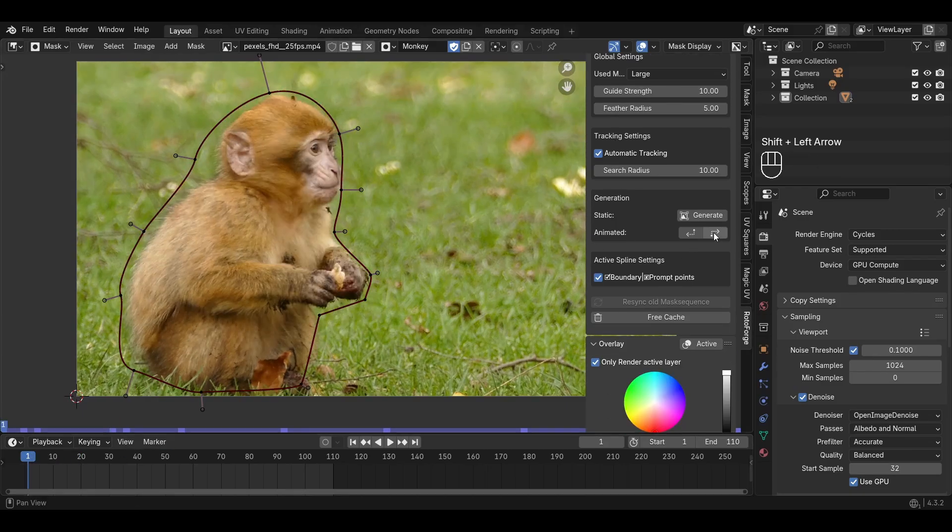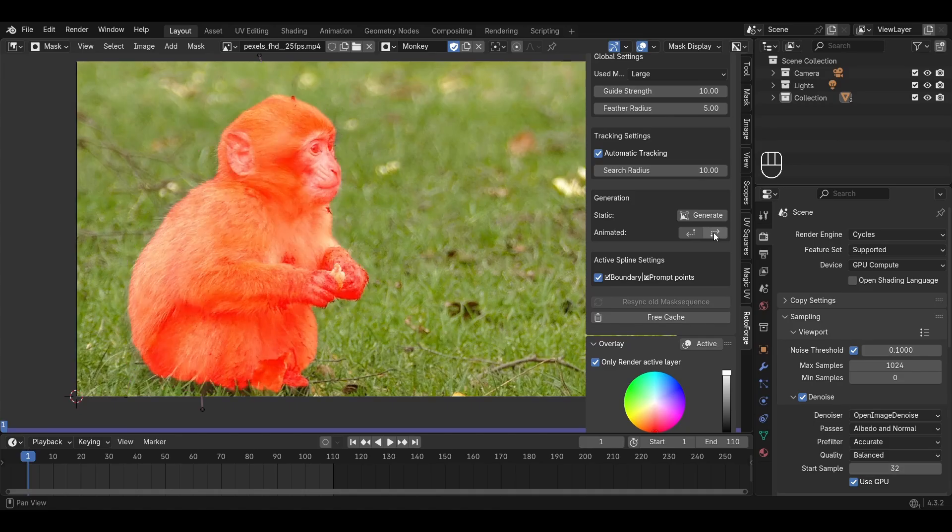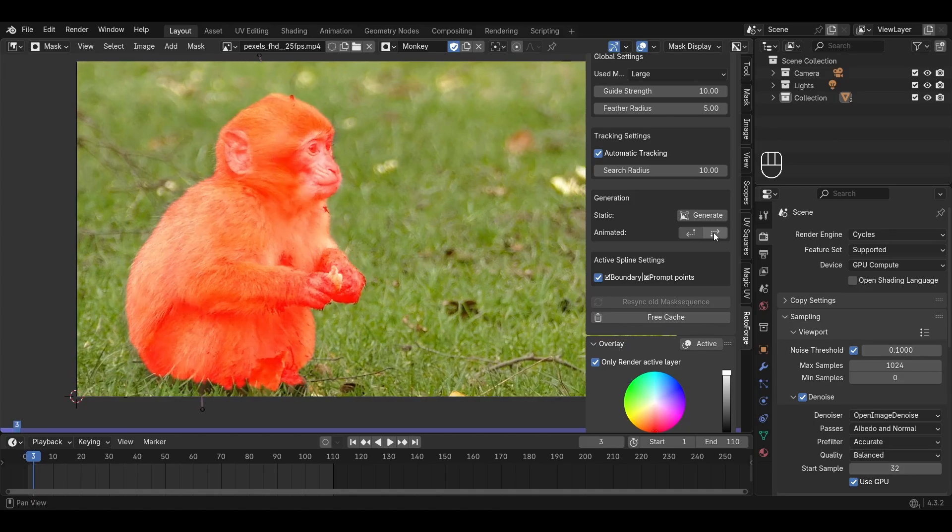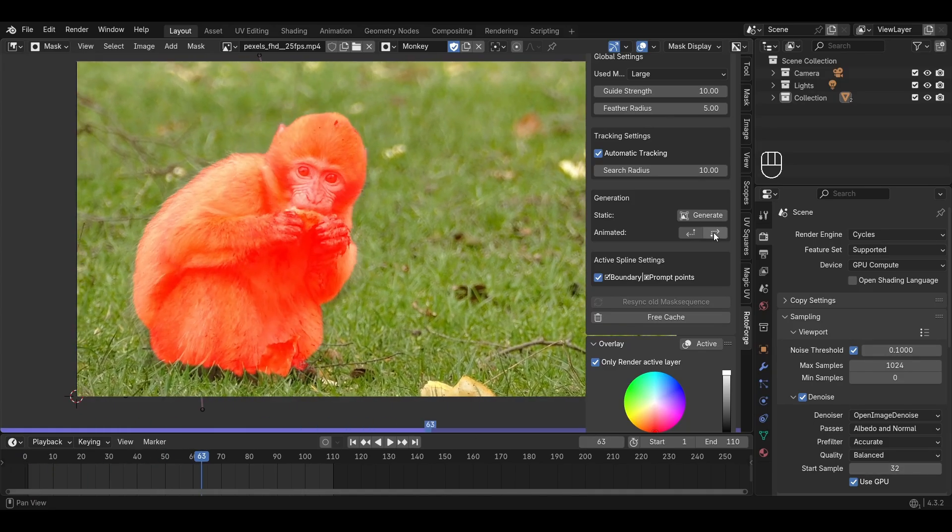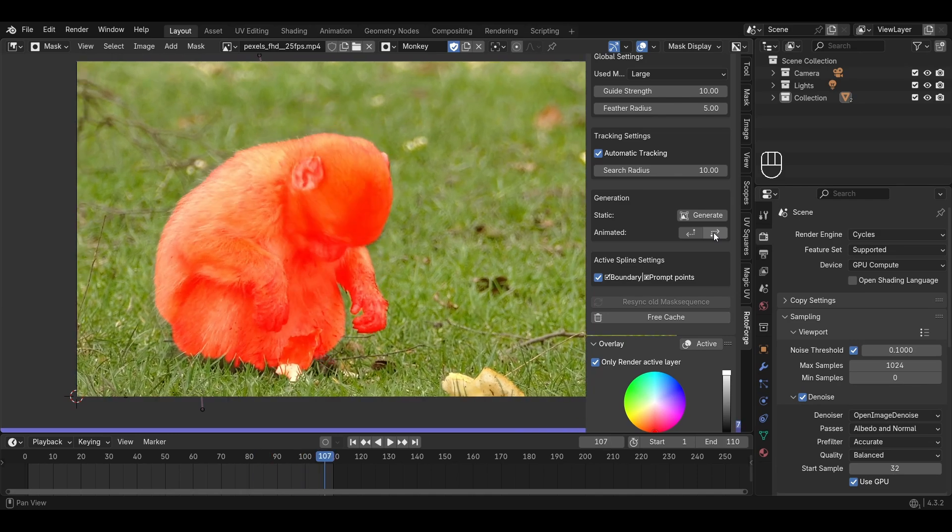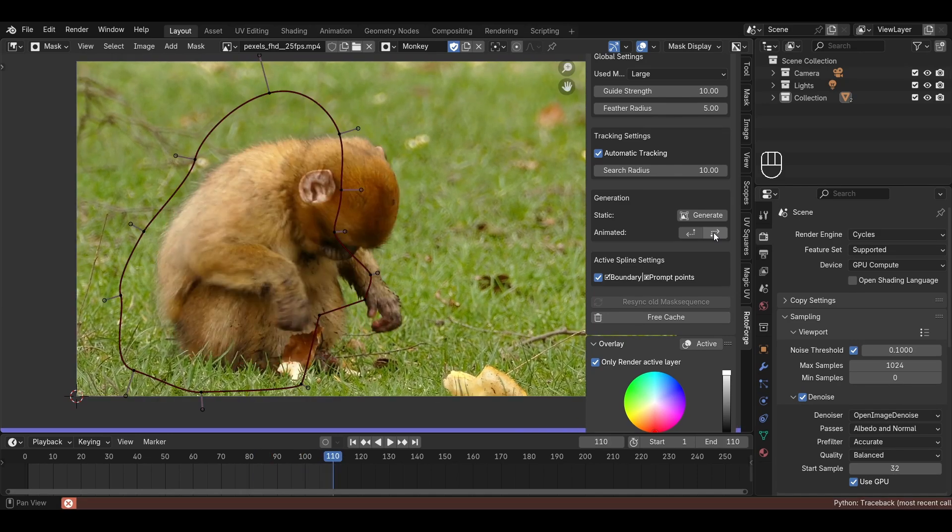While the mask is being generated, the viewport is not as responsive as usual. This is because Blender cannot compute the mask and the UI at the same time, so the UI will be a bit slower. However, you can pause the generation at any time with the escape button and resume it with the tracking operator.